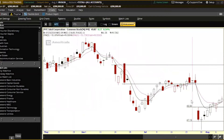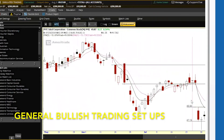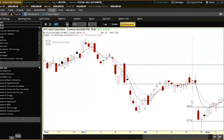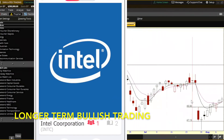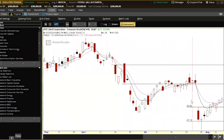I'm swiping right on general bullish trade setups on Intel right now. I'm swiping left on longer-term bullish trading on Intel, like I do with any gap down. Short-term bullish plays four to six weeks out — short-term directional plays, certainly credit spreads on pullbacks and stabilization.